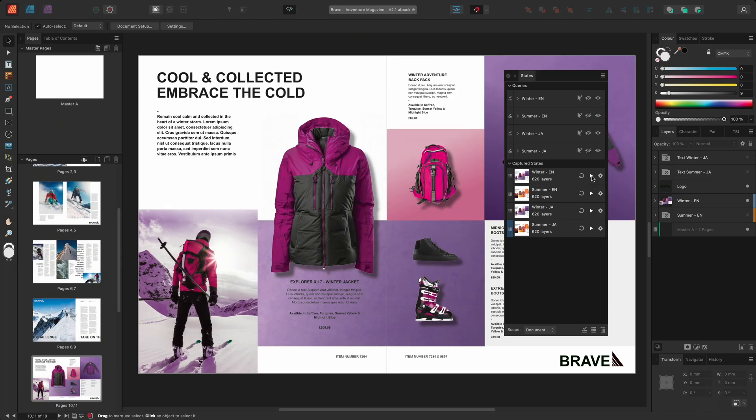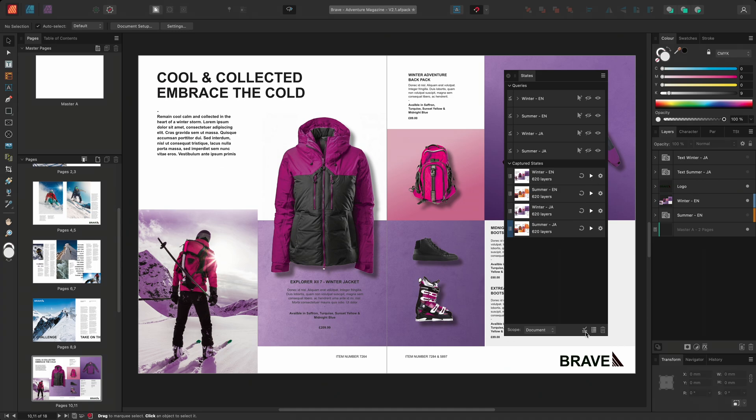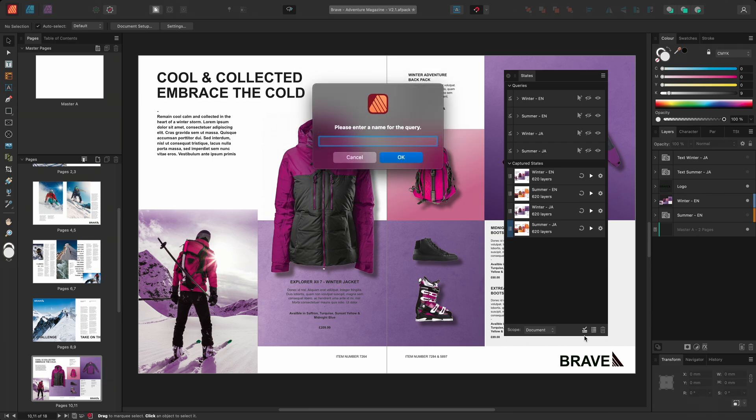This catalogue is going to be used regularly throughout the next few years and as such I'd like to turn the document into a template or use layer states to enhance this process. So I'll create a new query and I'll call this one images.